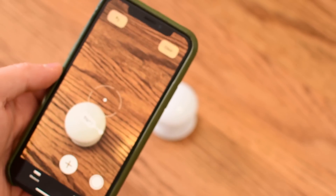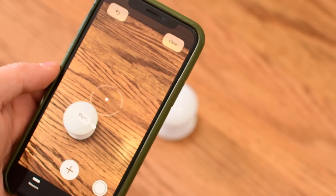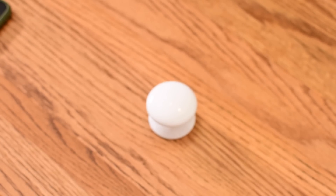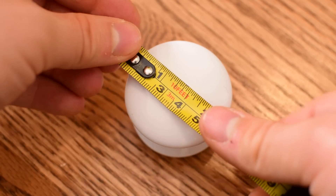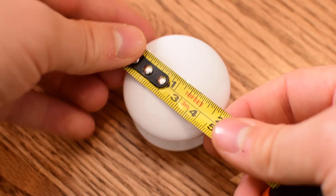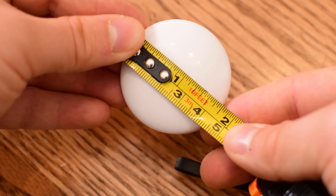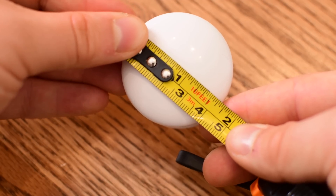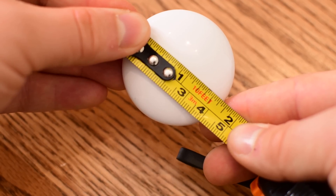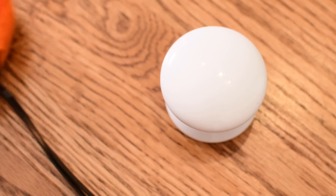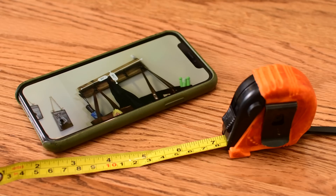We're not going to just take its word for it. We got out the measuring tape to double check and see how accurate this actually is — it's a small object so accuracy matters. And as we measure it, it ends up being just about an eighth of an inch off from the actual size. For something small and just using the camera on your phone, we're pretty happy with those results.